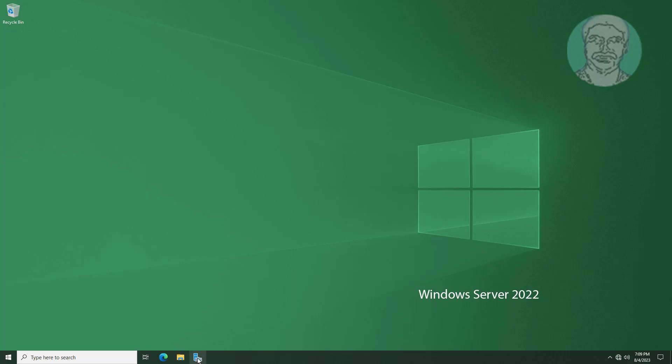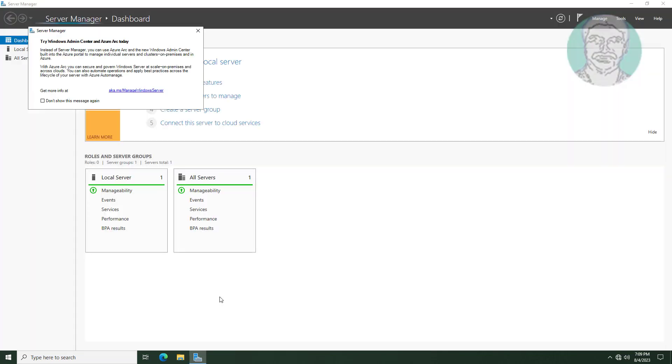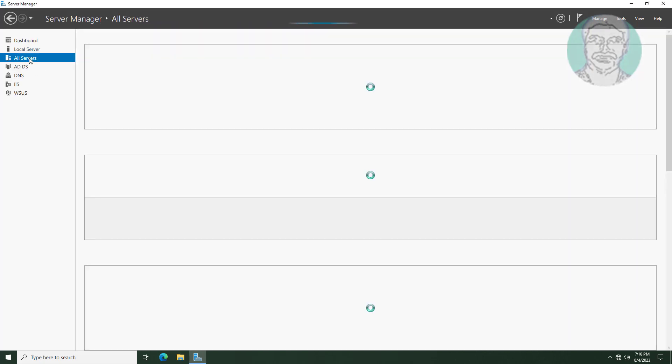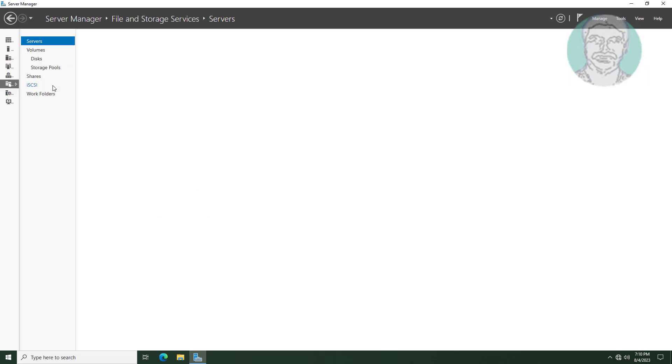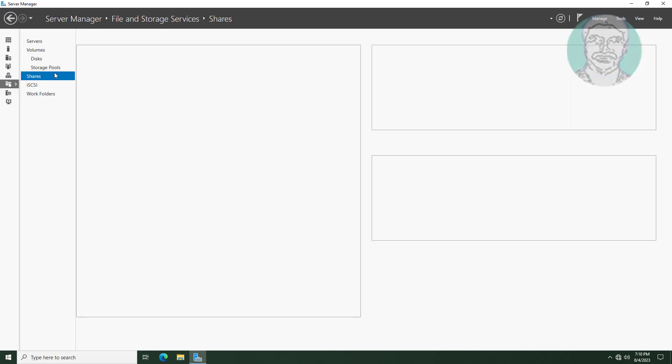Open Server Manager. Click all servers, click file and storage services. Click shares.